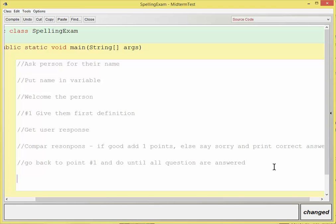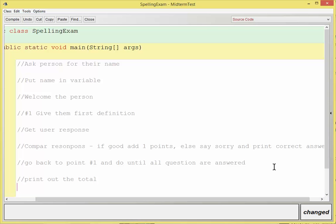And then I'm going to, after I loop through all the questions, print out the total, end program.